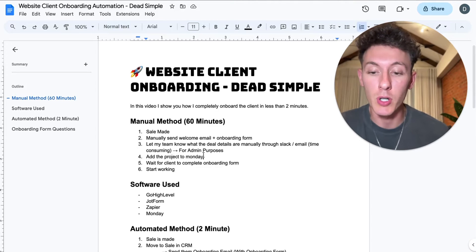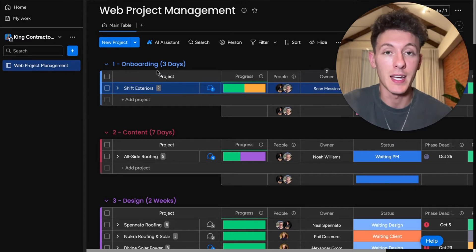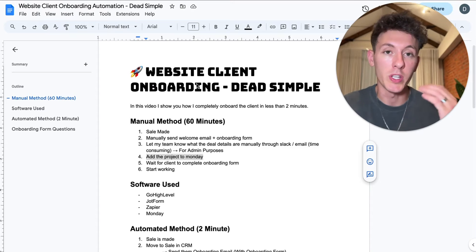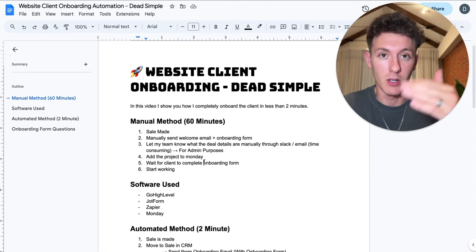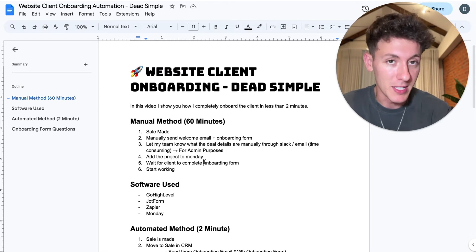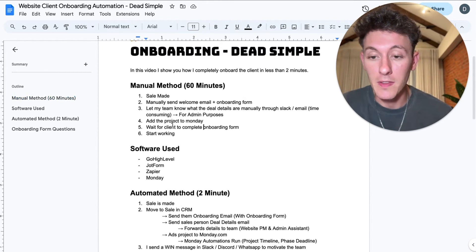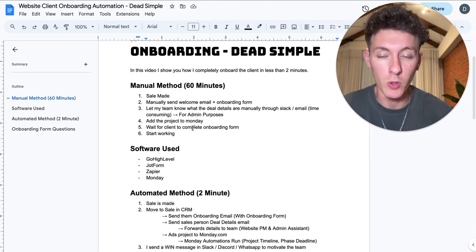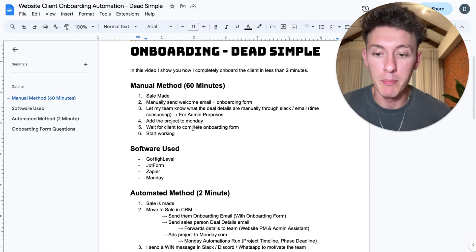After that I'll add the project to Monday.com manually. We use Monday.com for project management — everything is SOP'd out, the entire website process step by step from onboarding to content, design, development, SEO, and aftercare. I'm going to use one of my newer clients as an example. I sold to them about two hours ago — I sold $22,000 today, two websites. Then I'll wait for the client to complete the onboarding, my project manager will schedule an onboarding call, go over the documents, and once everyone's happy, we move forward through content, design, development, SEO, and aftercare.